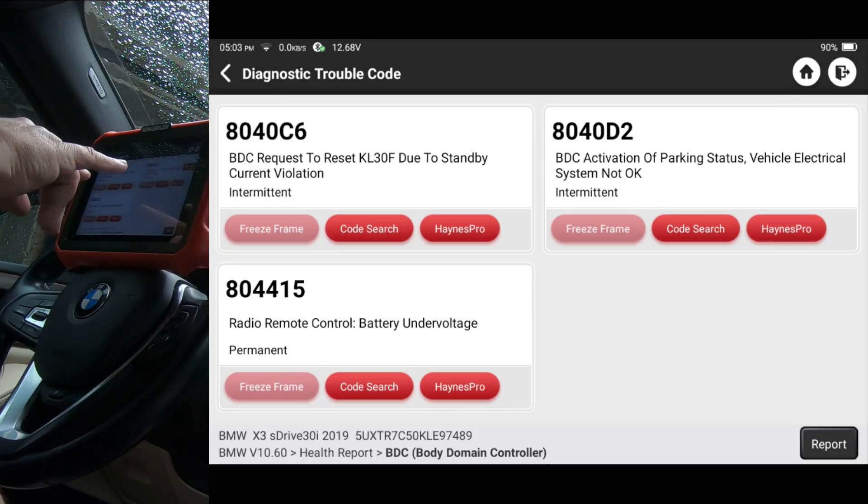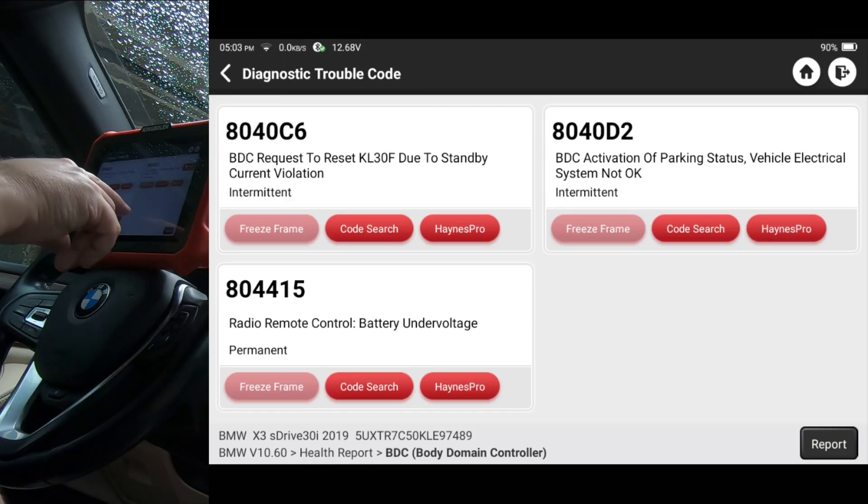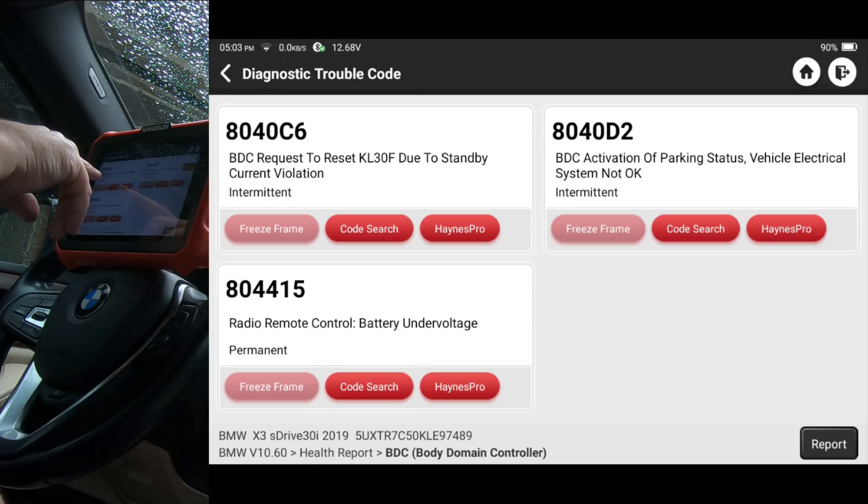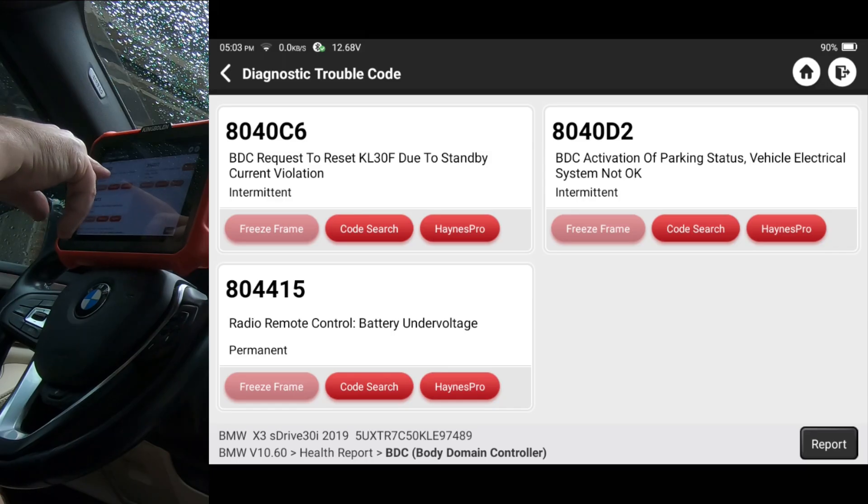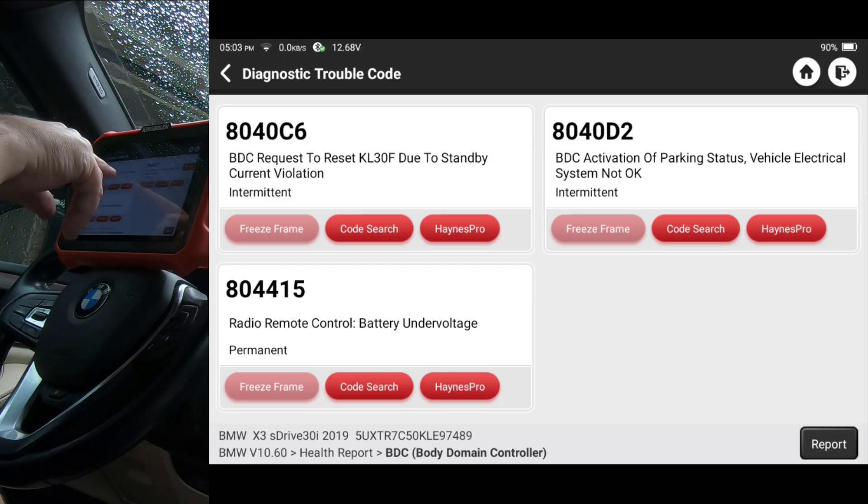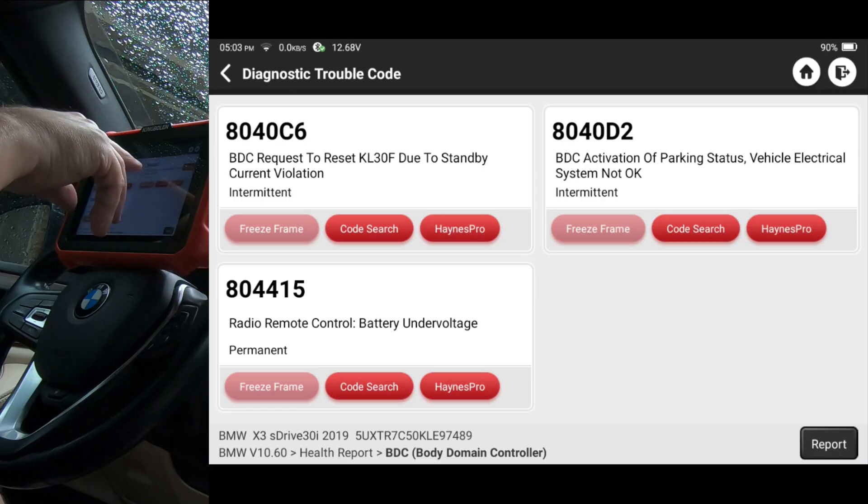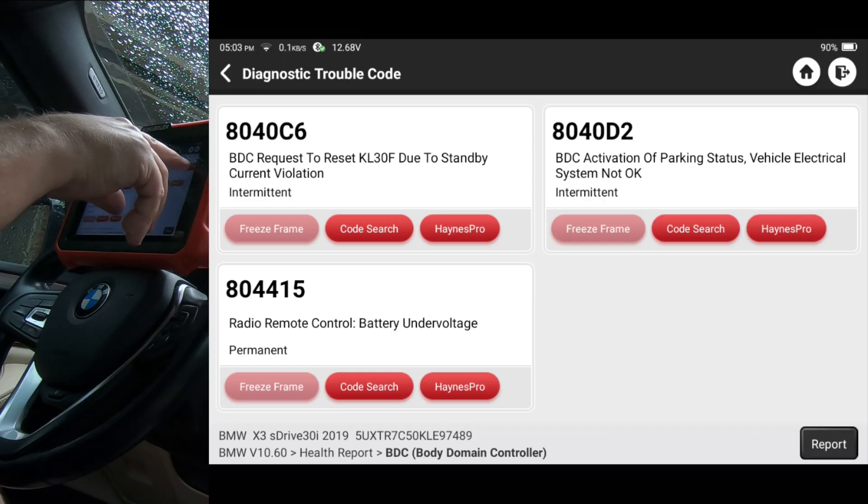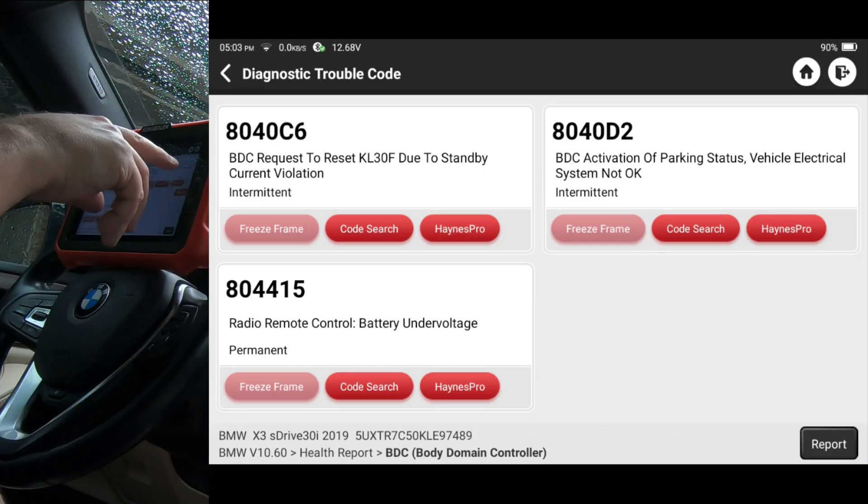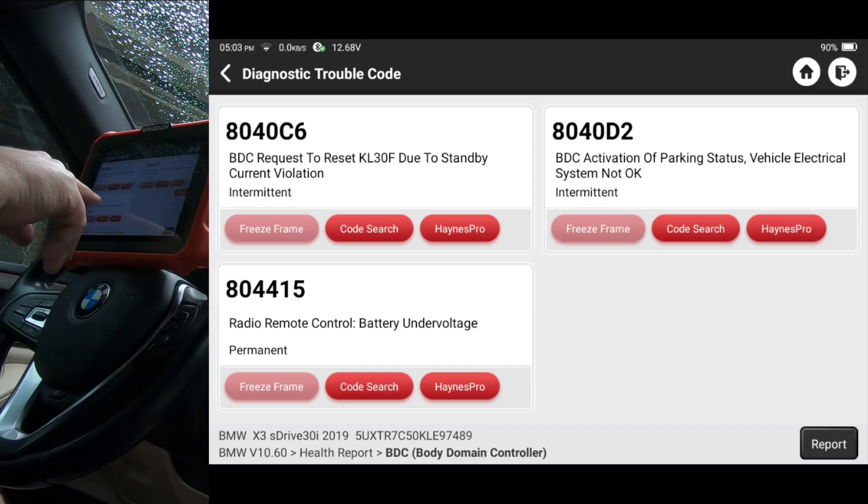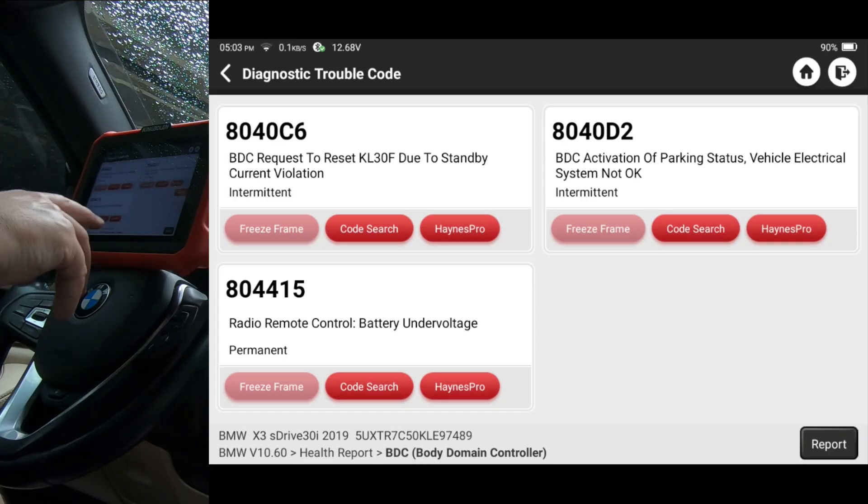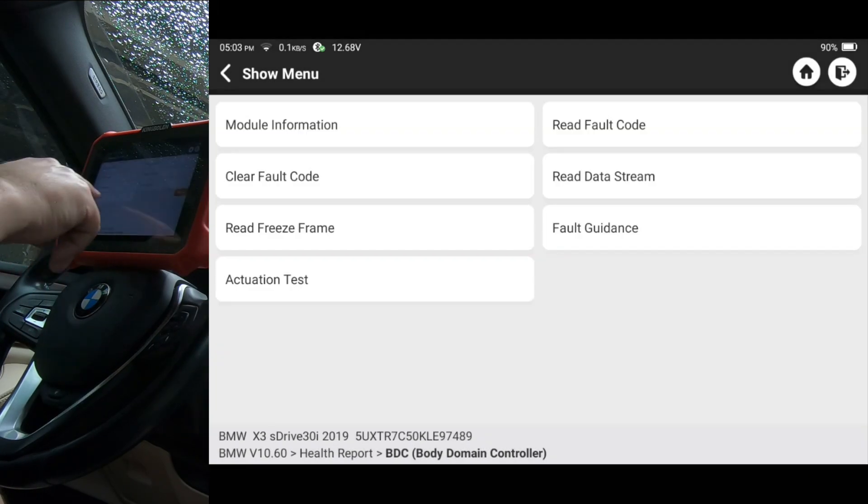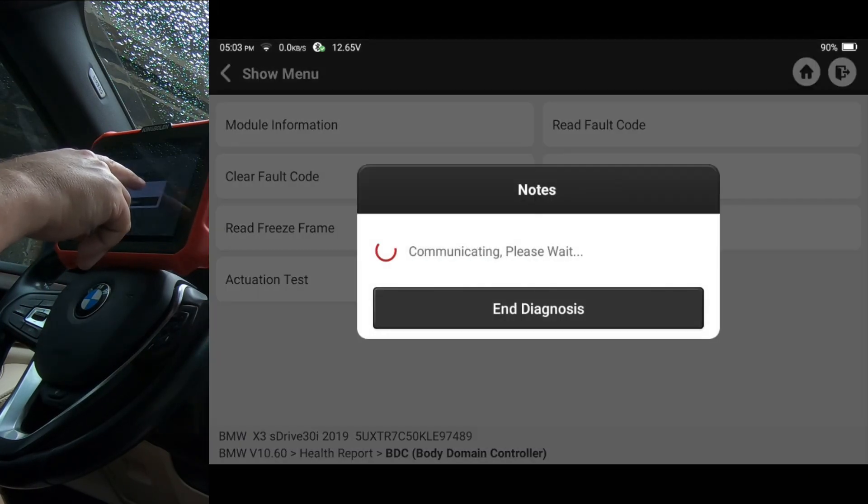So we have two, three technically: BDC request to reset KL30F due to standby current violation, BDC activation of parking status vehicle electrical system not okay, and battery under voltage in the remote control. So I'm going to go ahead and go back and now we're going to go into Fault Guidance.